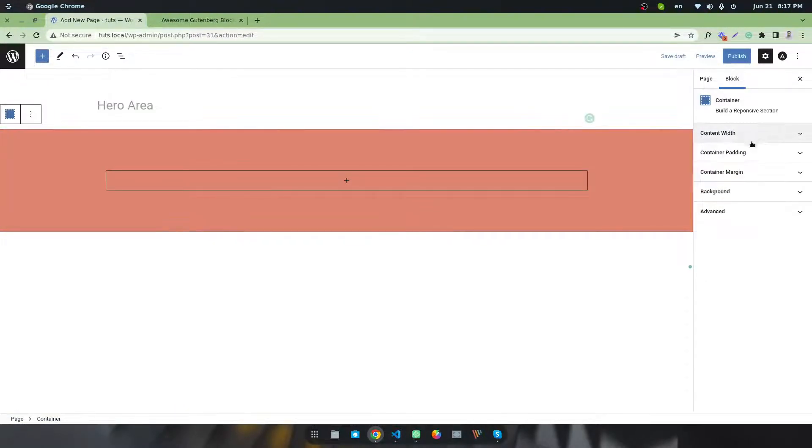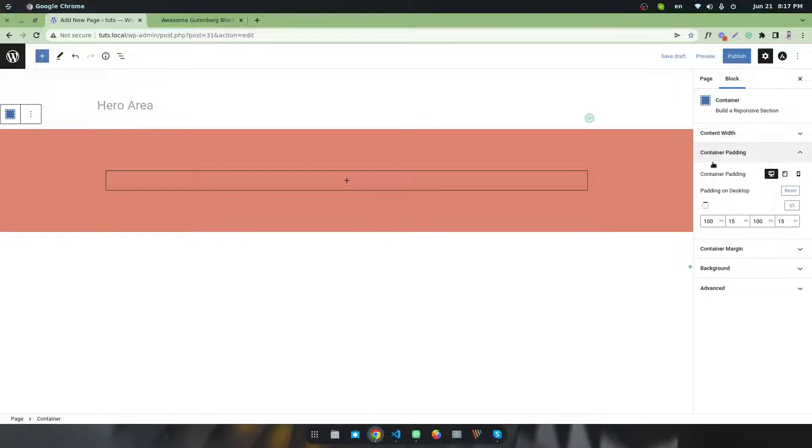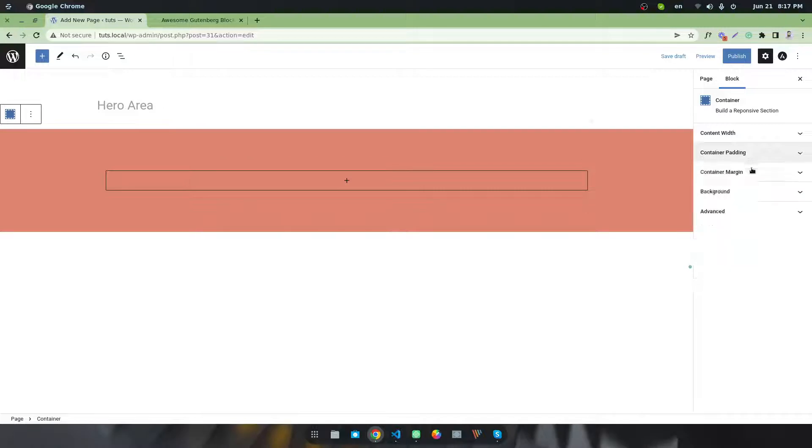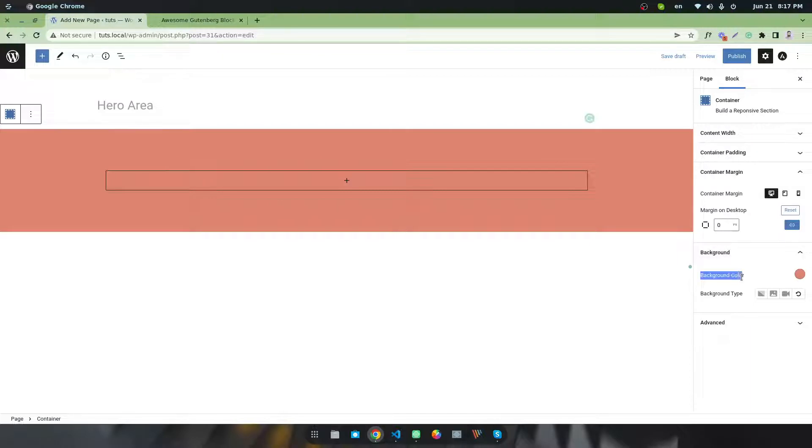You can see this is the default behavior of this block. If you select this block, you will find a lot of information in the settings, like container padding with different dividers for tablet, mobile, and desktop. You can see container margin, and you will find options to set different types of backgrounds—you can set a background solid color or change the background type.